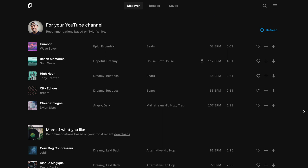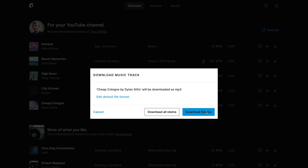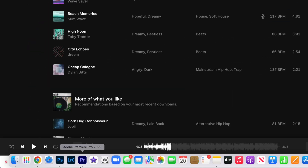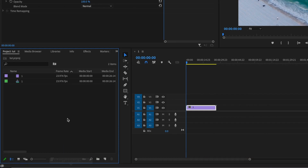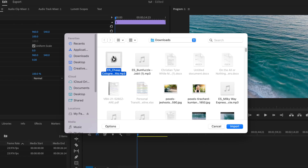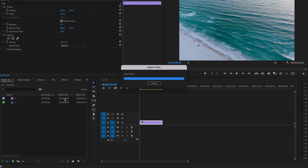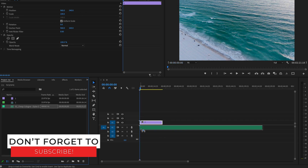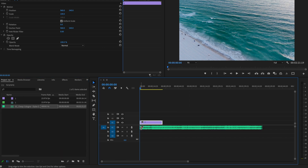Once you've done that, all you're going to do is go in and download your track. Once that's downloaded, go ahead and open up Premiere Pro and then import your music. Then all you're going to do is drag that onto your timeline, and now you have your copyright-free music.